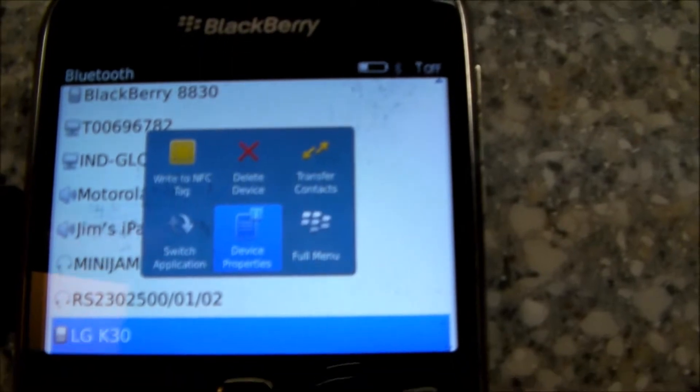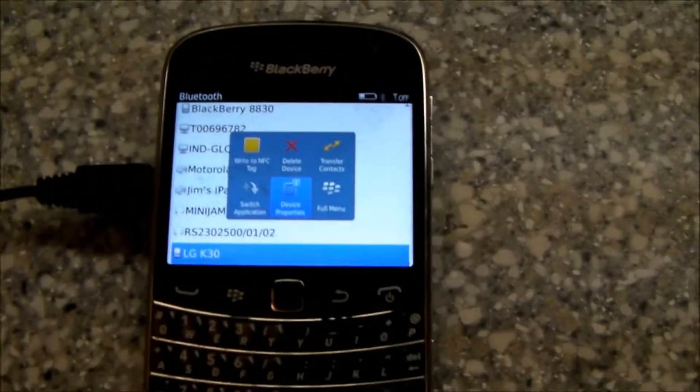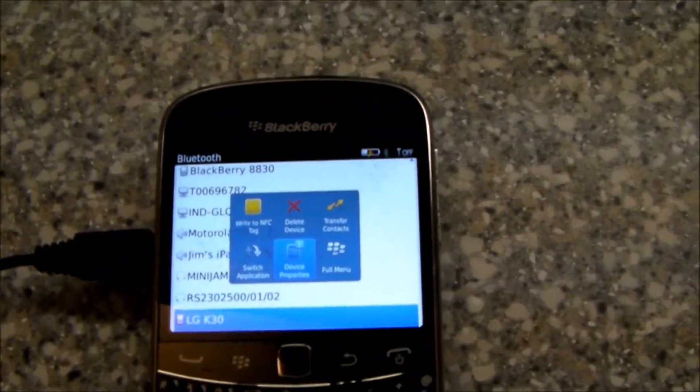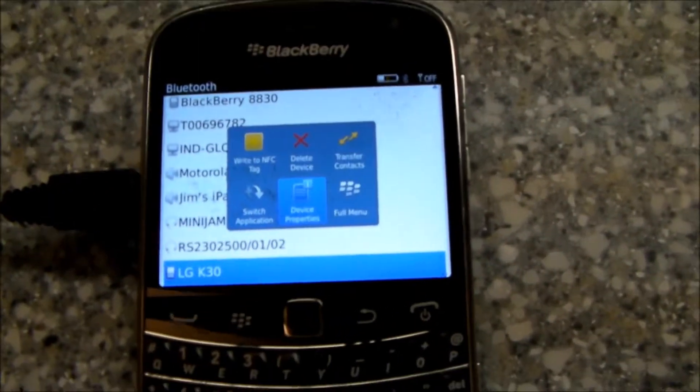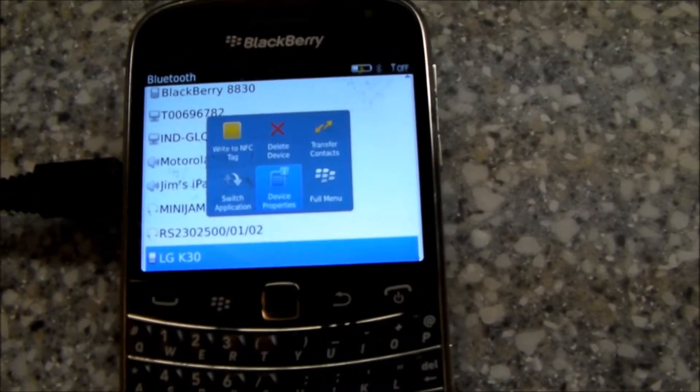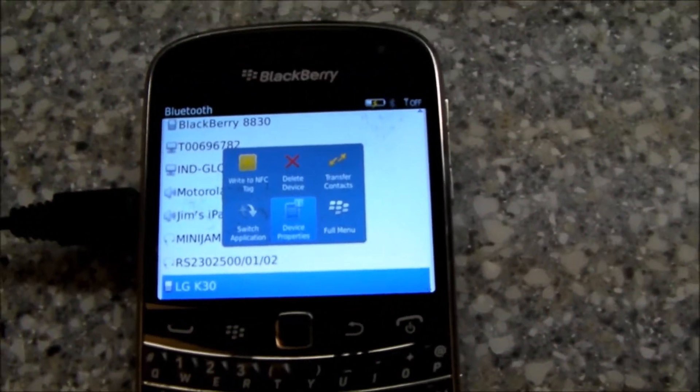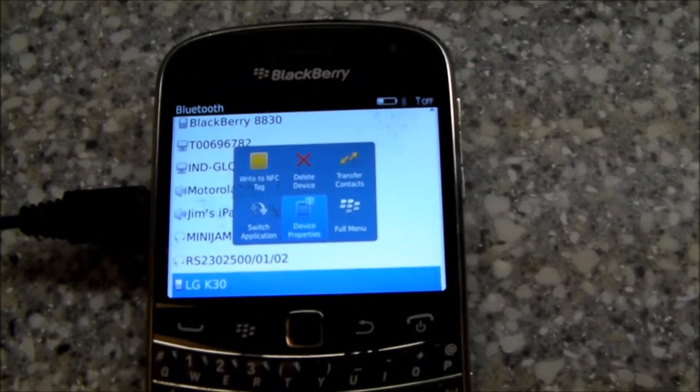It was really that simple. Once I got the two phones paired, hit transfer contacts, give it a few minutes, and your contacts will all be transferred.